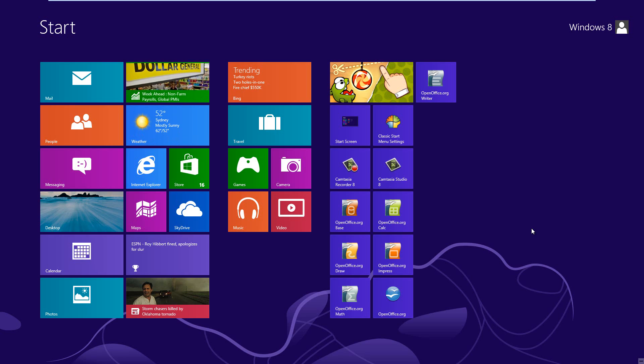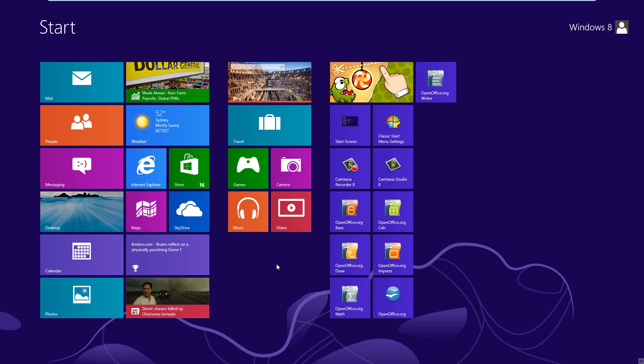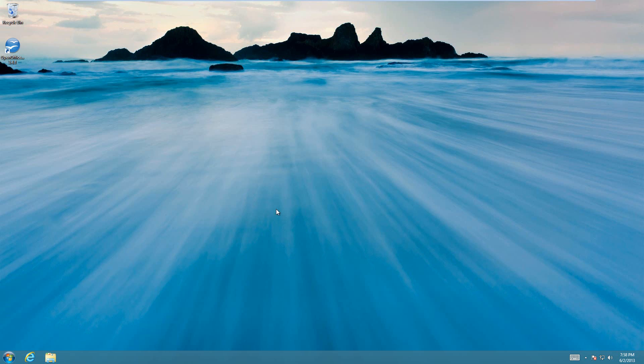Today I'm going to show you how to show hidden files and folders on Windows 8. First of all, you're just going to have to go to your desktop and then open up any Explorer window.